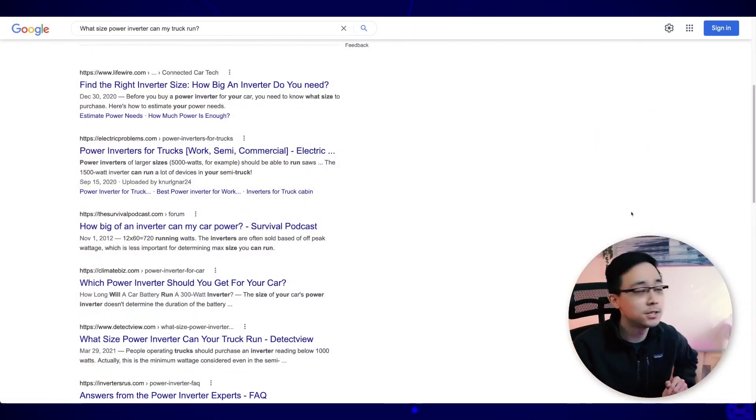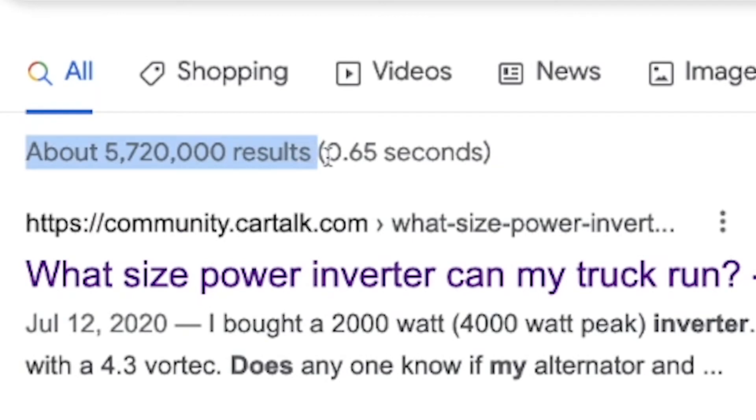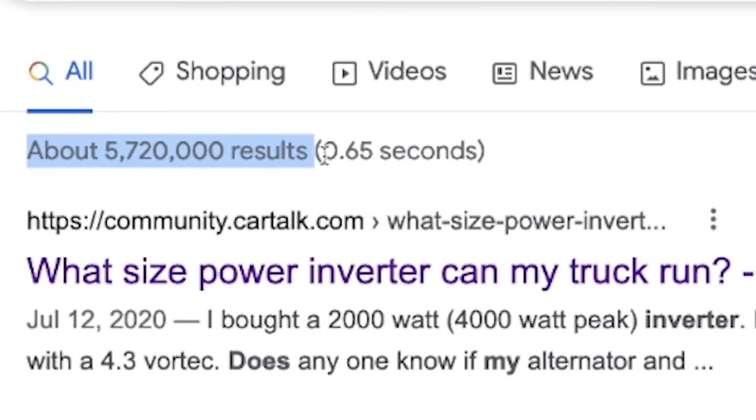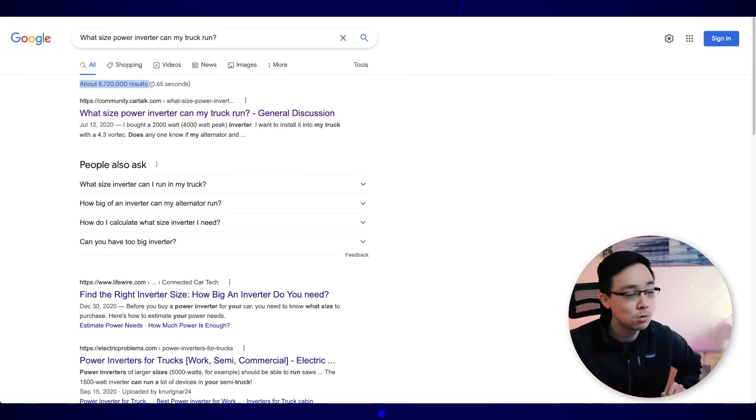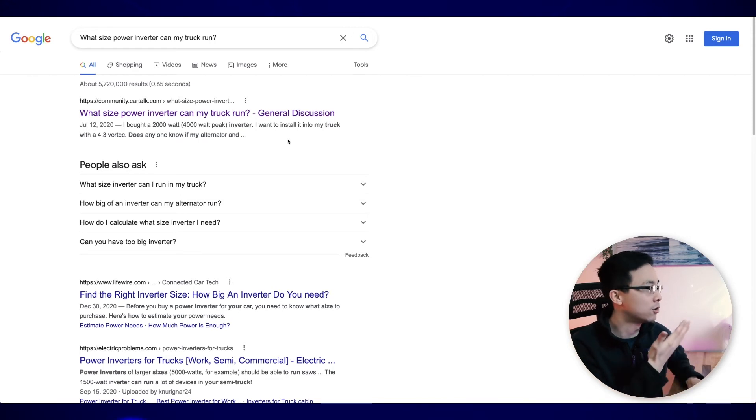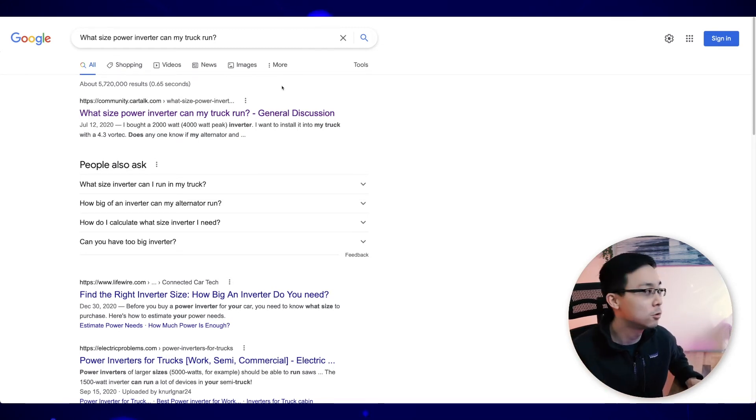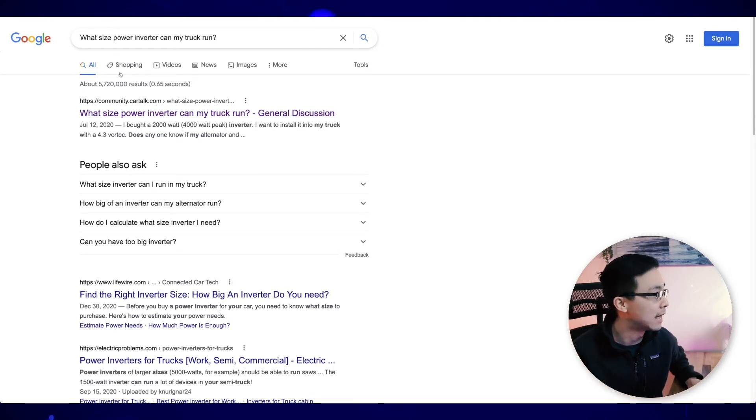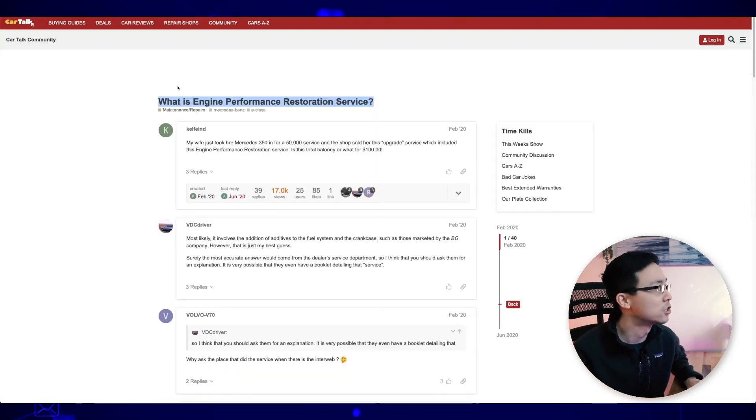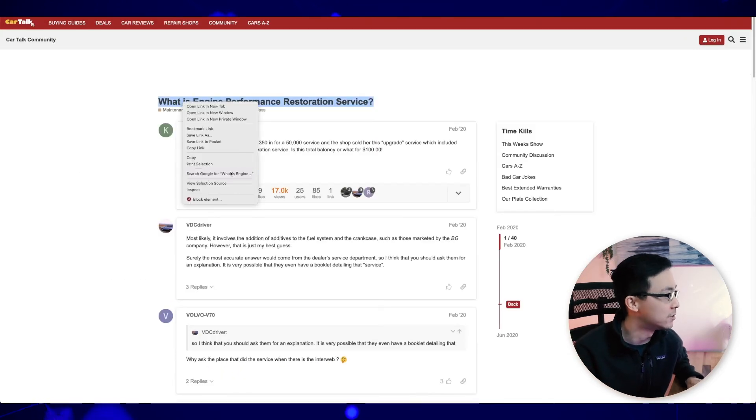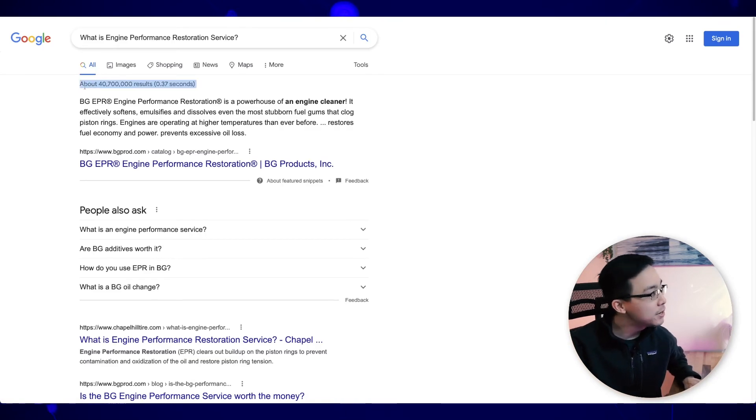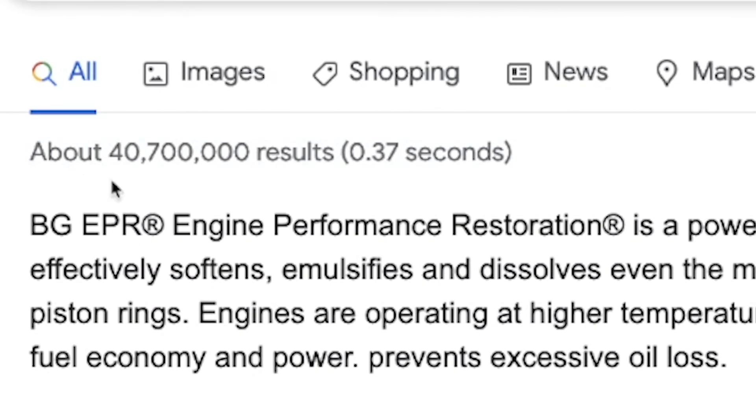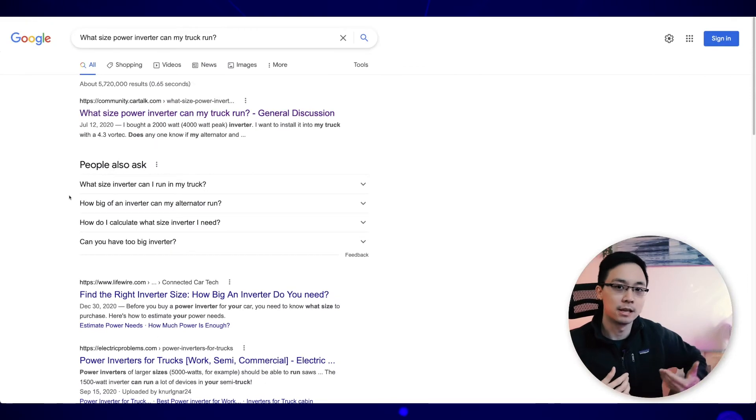And then what I would do personally is I would prioritize writing content on the ones that have less search results because what that means is that it's likely a less competitive long tail keyword phrase. So in this case, with the topic like what size power inverter can my truck run, I can see that I'm getting 5.7 million results for that search. At the same time, if I were to go ahead and search for that first question I looked at, which is what is engine performance restoration service, you can see that there's close to 41 million results. And so what this tells me is that this is likely more competitive of a phrase than the other question. So what I would do is I would prioritize creating content on this topic as opposed to the first one that I looked at.